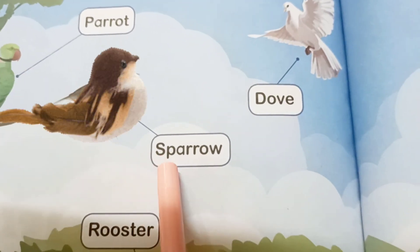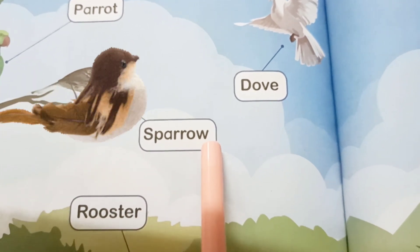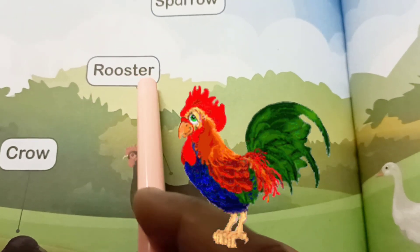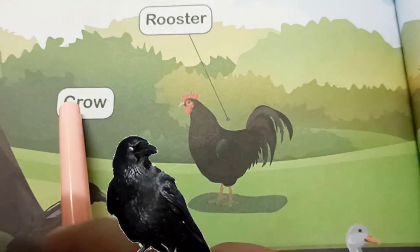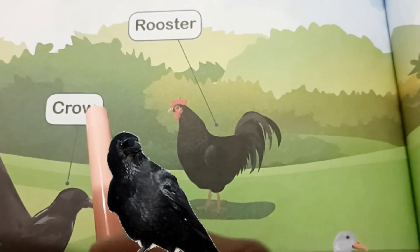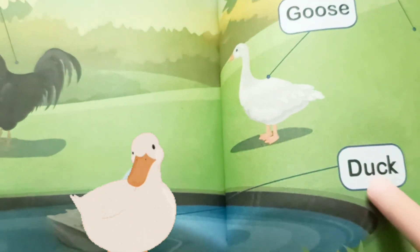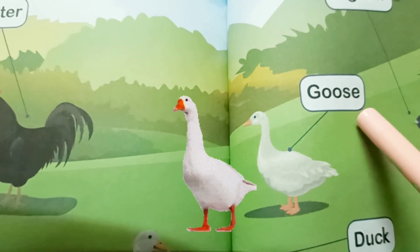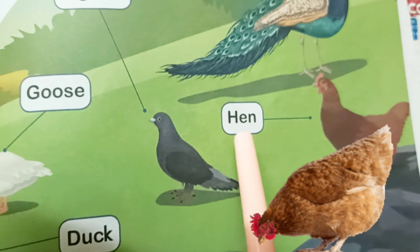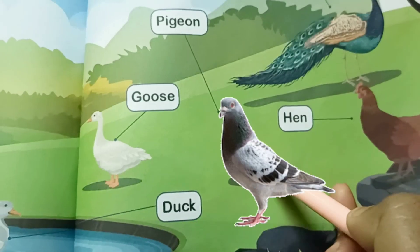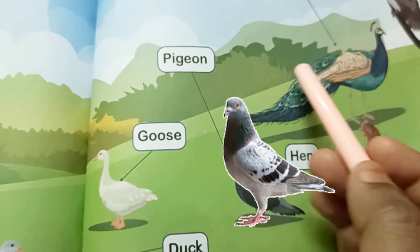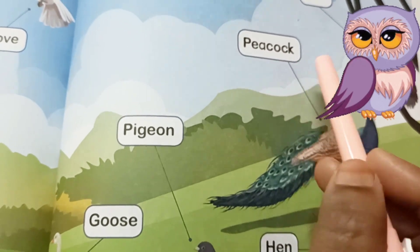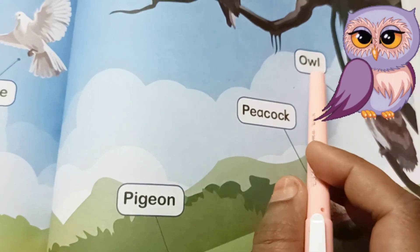Sparrow — S-P-A-R-R-O-W — Sparrow. Rooster — R-O-O-S-T-E-R — Rooster. Crow — C-R-O-W — Crow. Duck — D-U-C-K — Duck. Goose — G-O-O-S-E — Goose. Hen — H-E-N — Hen. Pigeon — P-I-G-E-O-N — Pigeon. Peacock — P-E-A-C-O-C-K — Peacock. Owl — O-W-L — Owl.